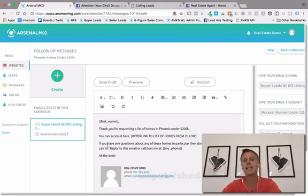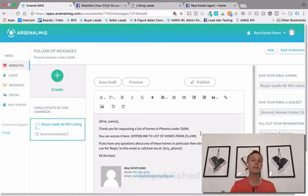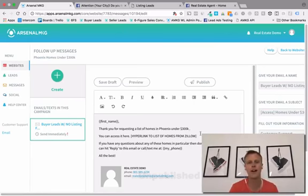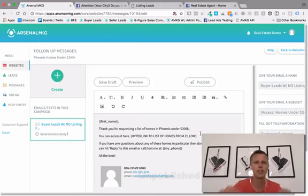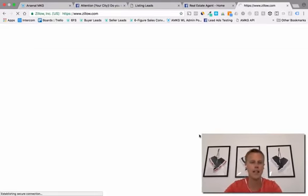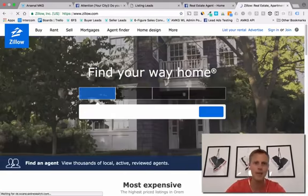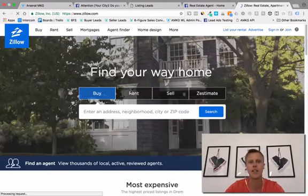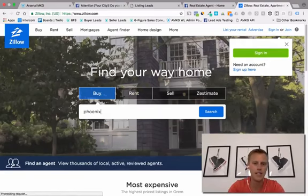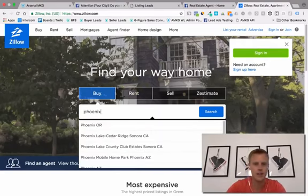You can access it here — there's a hyperlink to a list of homes from Zillow. This is the simplest easiest way to do this. If you don't want to link out to Zillow you don't have to — you can find another list or create your own. But what I've done is find an easy way to give them immediate results. If they're looking for a home to buy in Phoenix, Arizona, we come to Zillow and search Phoenix, Arizona.